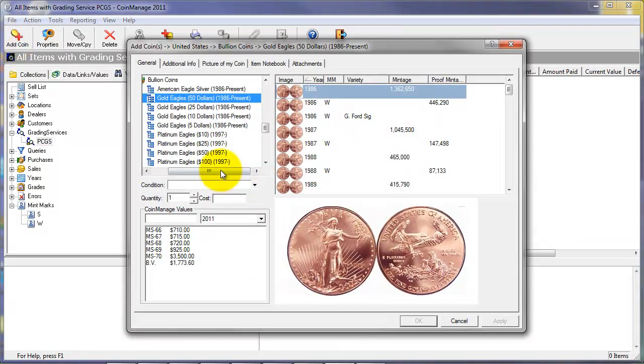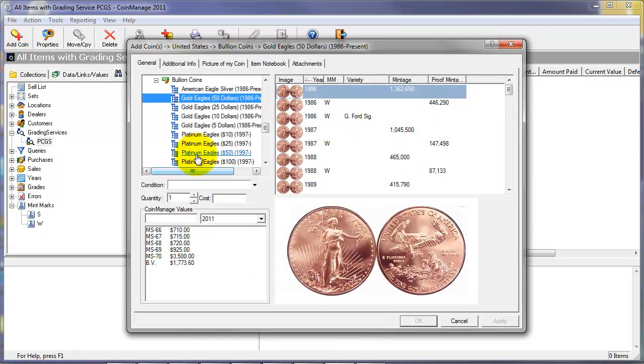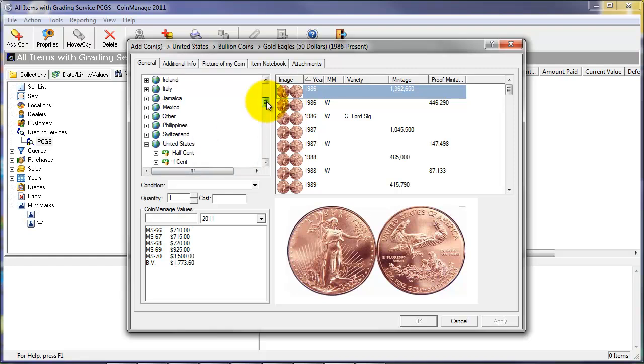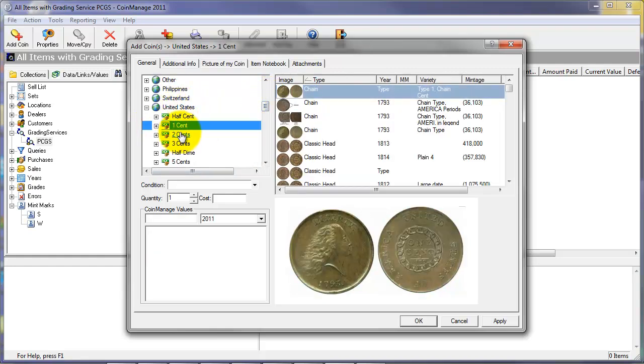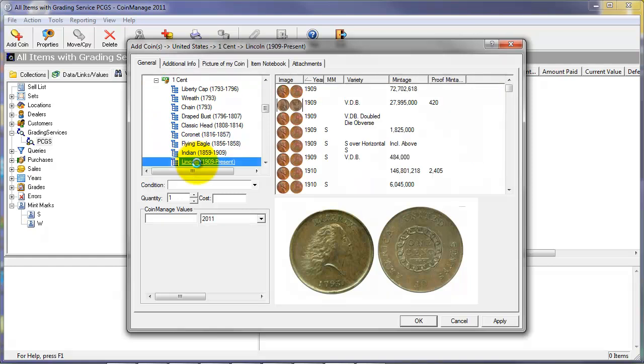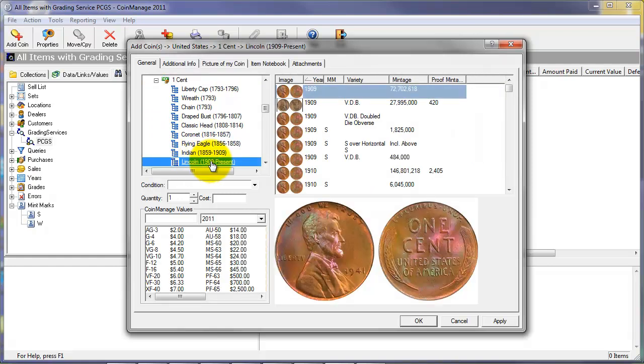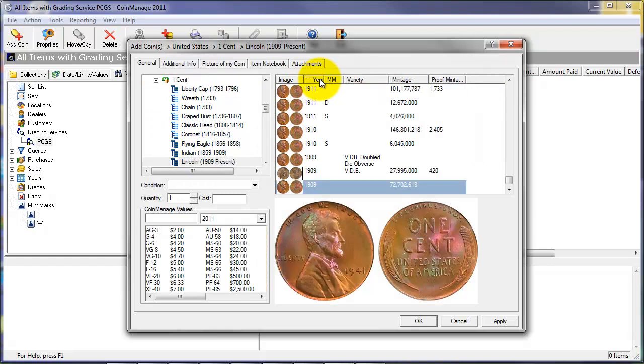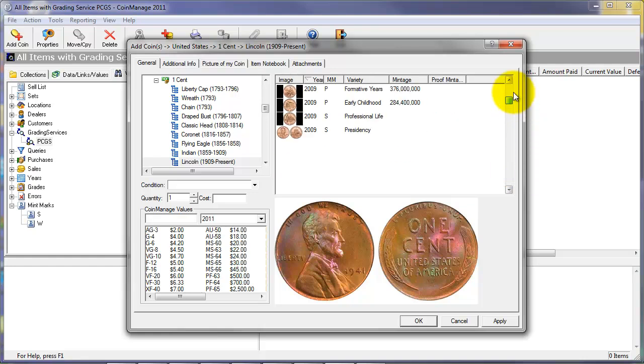To add a coin to a collection, simply click on add coin dialog. Select the country, denomination, and type. And you'll see all the varieties for that particular type. Here we're looking at Lincoln cents.